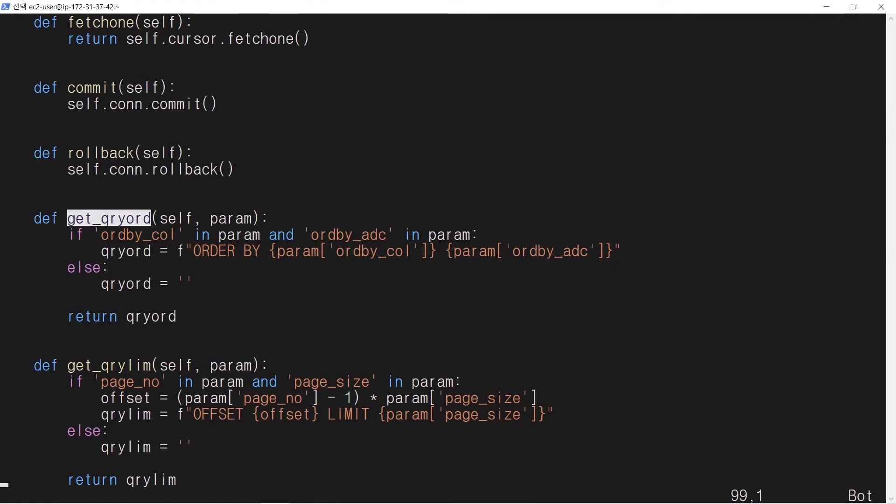Member function getql_order is used to sort data by a column. Member function getql_limit is used in page navigation.